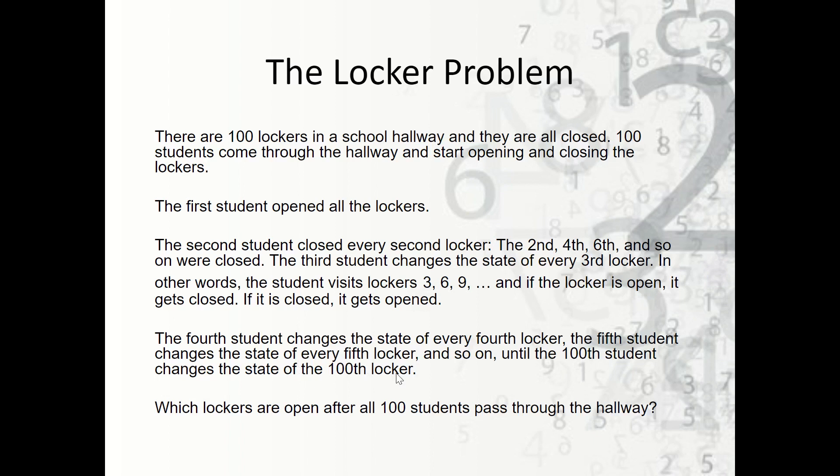The question is: which lockers are open after all hundred students pass through the hallway?